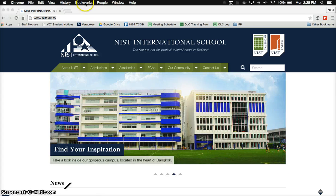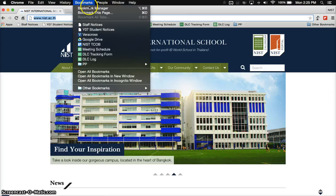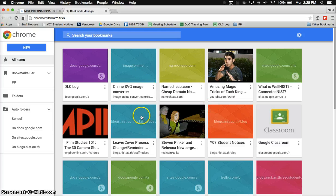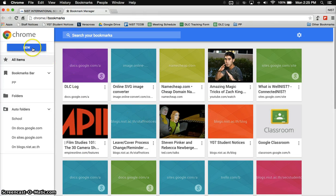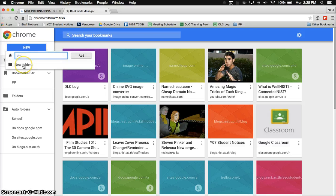To get this started, you go to bookmarks in Chrome and open the bookmarks manager. That will take you to the new Google Chrome bookmarks manager, and in here you're just going to want to click on new and new folder.